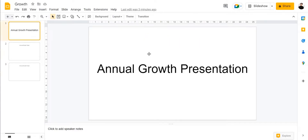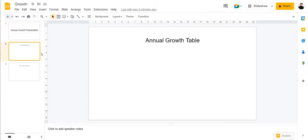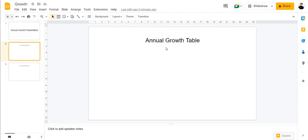So let's take a look at this slide over here. This is an annual growth presentation and we're going to be needing an annual growth table and an annual growth chart. Now both of these resources are placed in a separate Google Sheet, so all we need to do is bring them here.